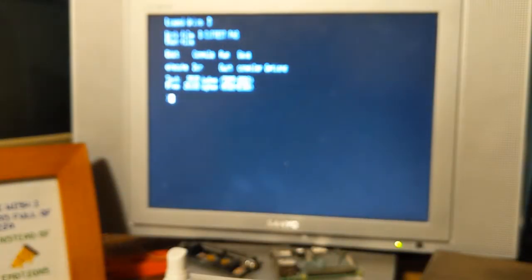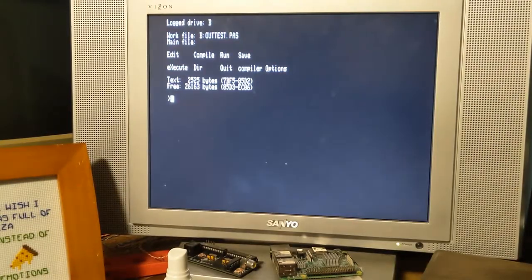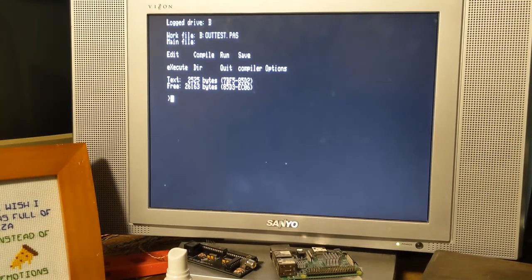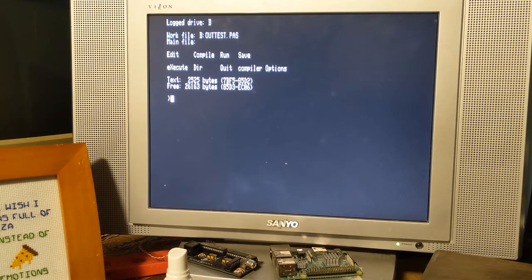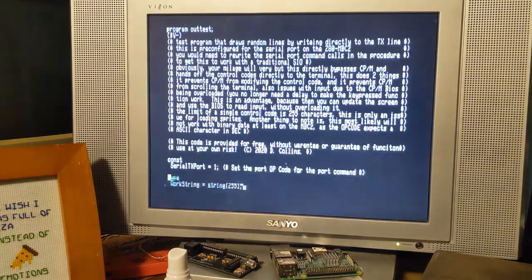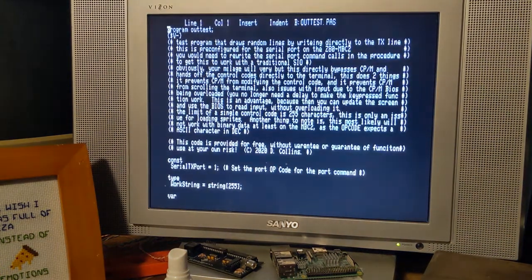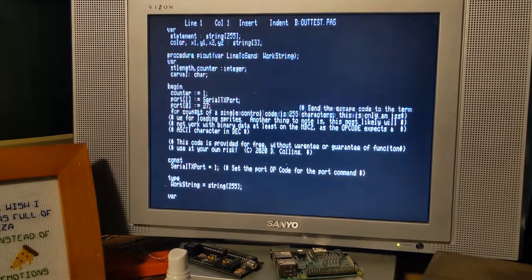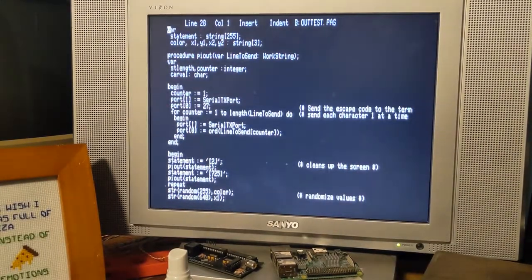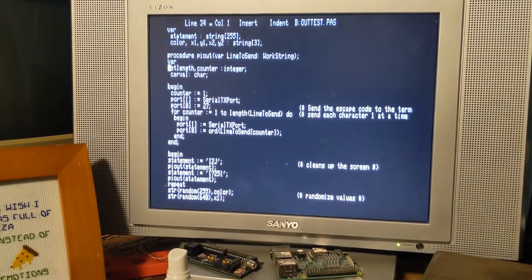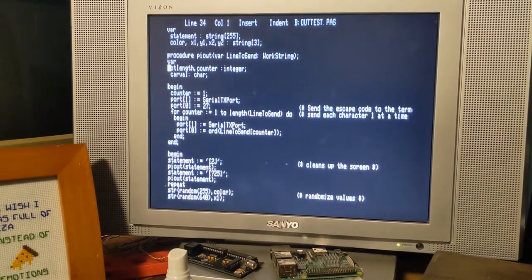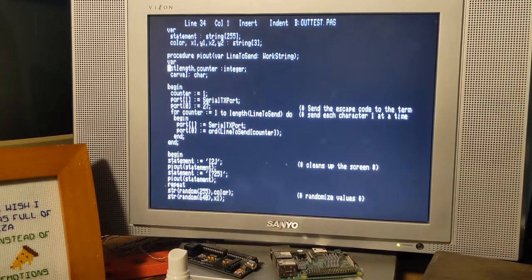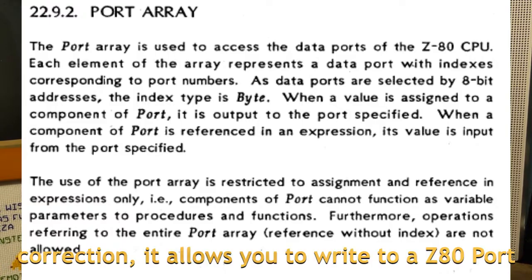Hi guys. So, a real quick video here. I was messing around with the port command in Pascal, which I'll throw up on the screen how that works, but basically it lets you write to a specific location in memory. And in this case, we can also use it to address the serial port directly on the MBC2.